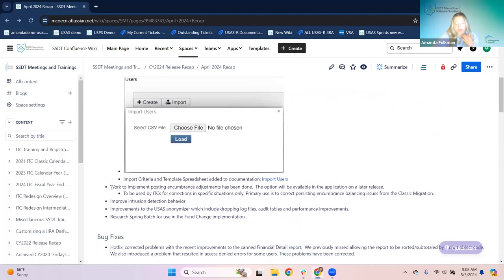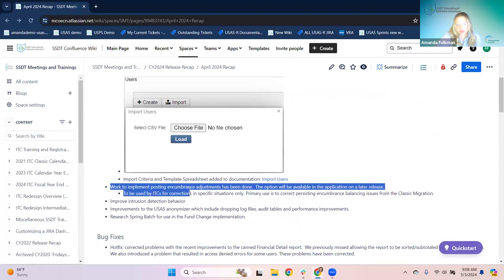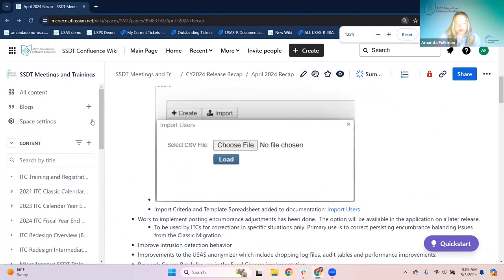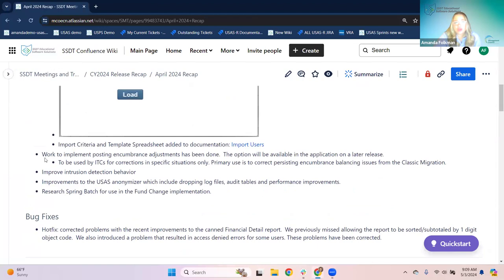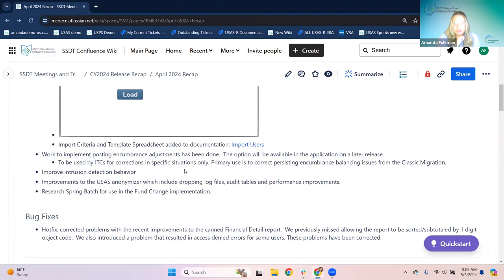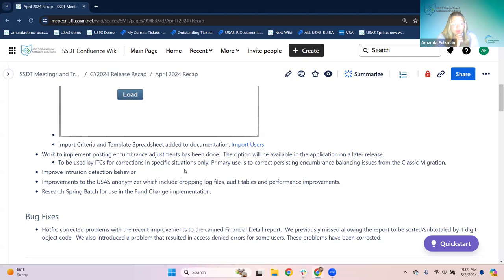The next item is that work to implement posting encumbrance adjustments has been done, but the option will be available in a later release. If you need this right now, we may still have tickets open with you for encumbrance questions. The general situation when this happens is encumbrance issues that go back to migration. As we go throughout time, that's getting longer and longer ago. There was a situation where, like with a purge check, it would make a difference in PO encumbrances versus what the account encumbrances were showing, because carryover encumbrances were getting messed up year to year.